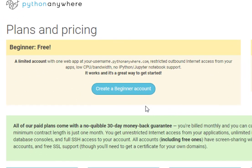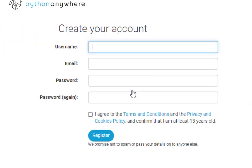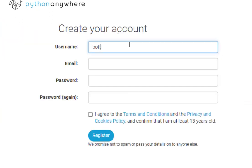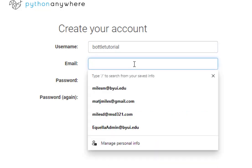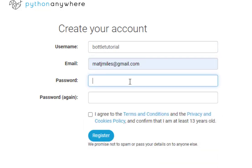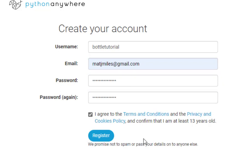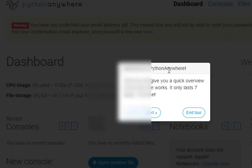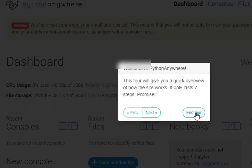Now we'll click on create a beginner account and let's create a username. I'm going to call my username BottleTutorial. I'll put in my email address and I'm going to create a Python Anywhere password. I'll agree to the terms and click register. We have the option to take the Python Anywhere tour. I'm going to go ahead and just end the tour.